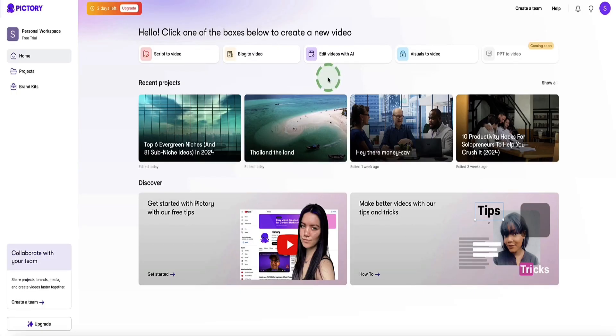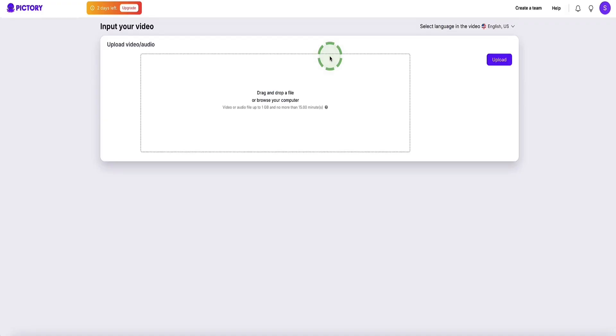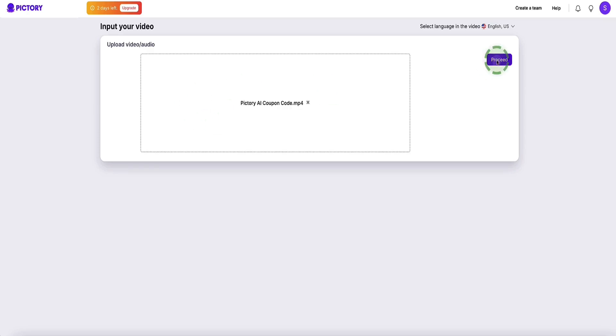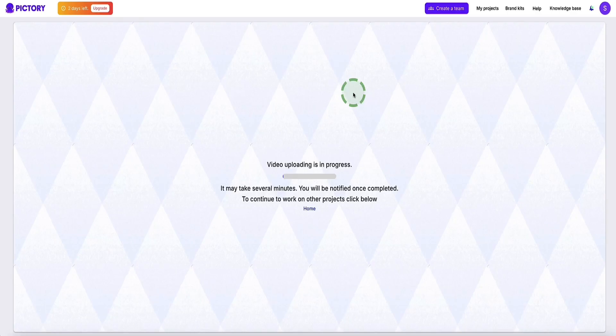Back to the main dashboard in Pictree AI. The next option is to use Pictree's AI editor to edit any videos you've already created. Click this button, drag and drop your video files into the upload field, then click the proceed button. Pictree AI will pull your video into its own editor where you can use all the same editing features I've already shown you previously in this video.